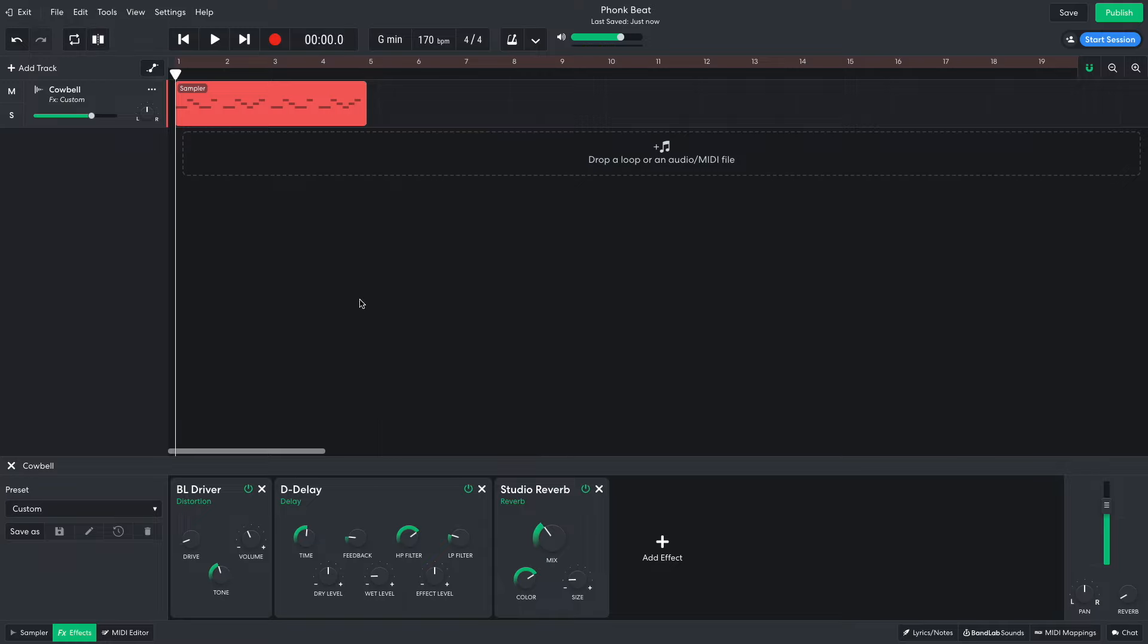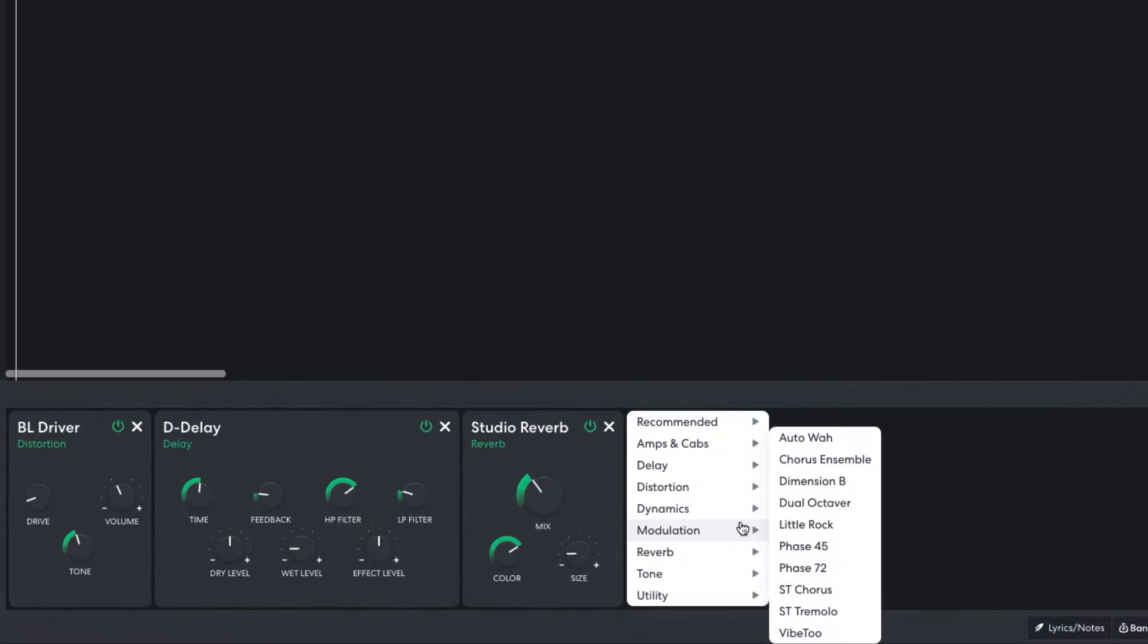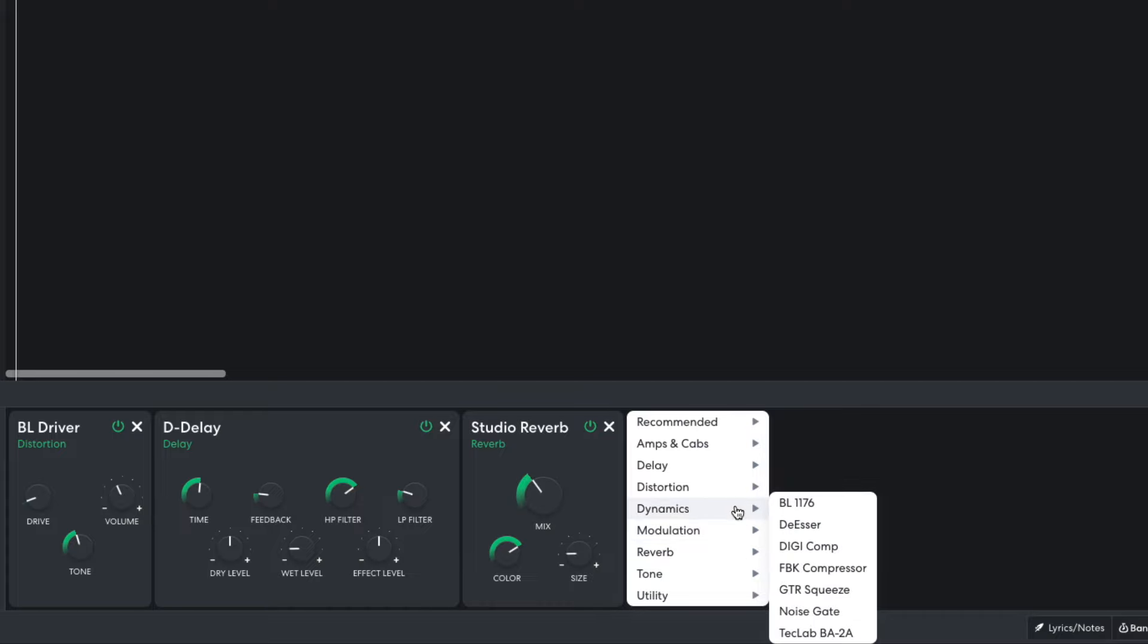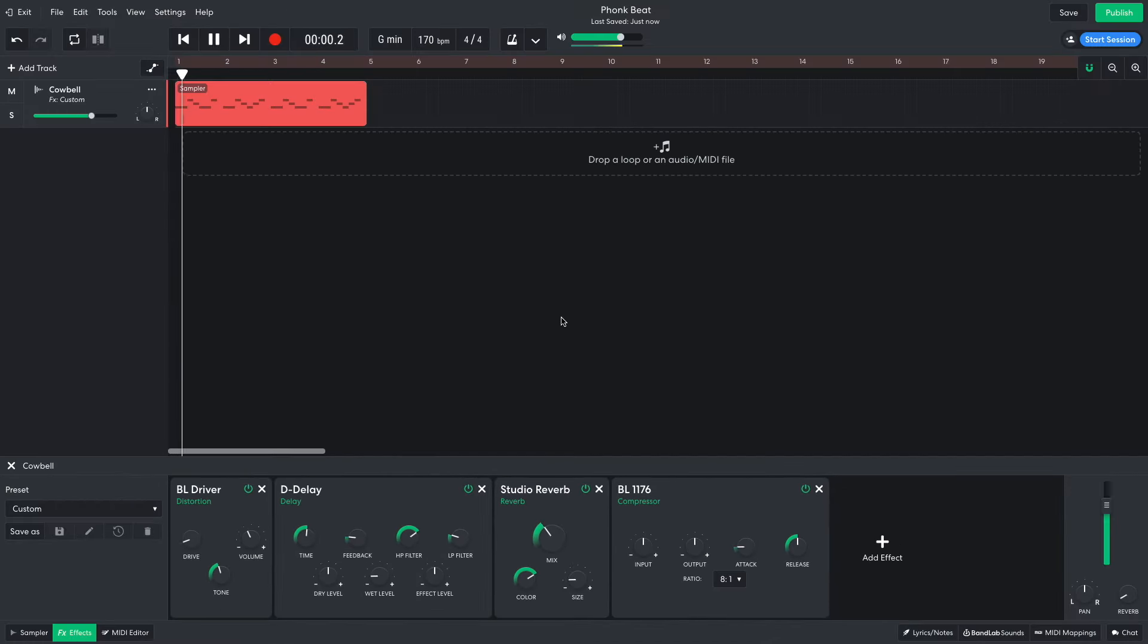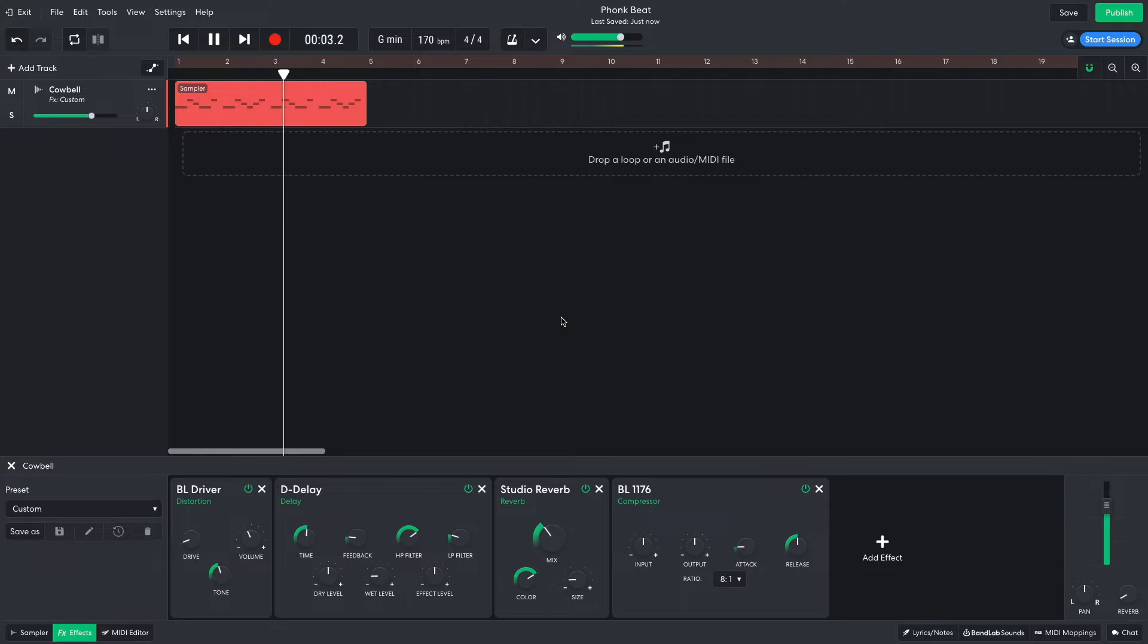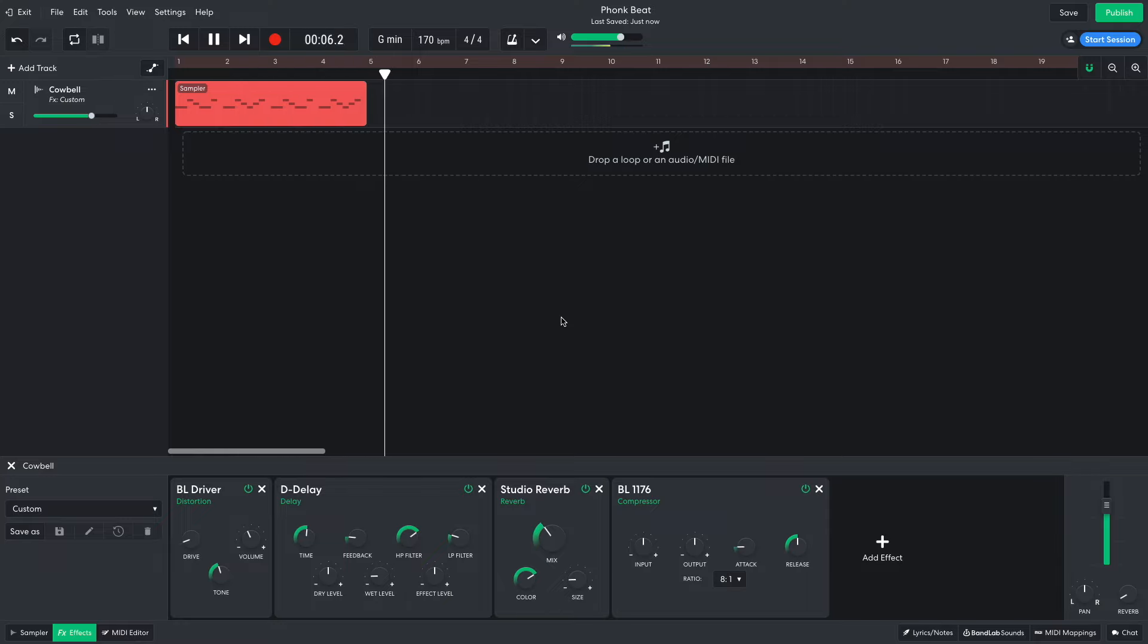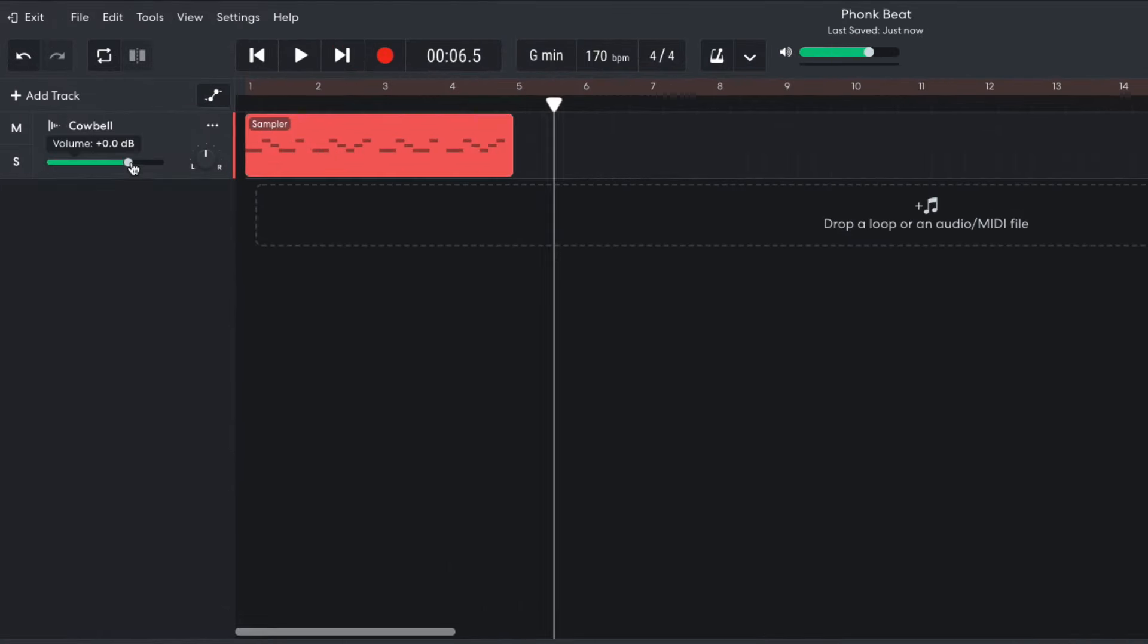I want to squash the signal to make it consistently loud, so I add a Dynamics BL1176 compressor. I turn the track's volume down to minus 9 dB to give me more headroom to add other elements to the mix.